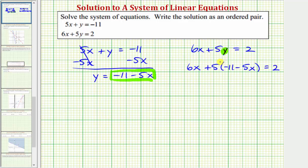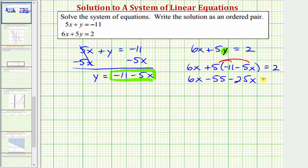Here we'll clear the parentheses by distributing positive five. We have six x, and then five times negative 11 is negative 55, so minus 55, and then five times negative five x is negative 25 x, so minus 25 x equals two. Combining the x terms on the left side, six x minus 25 x is negative 19 x, so we have negative 19 x minus 55 equals two.